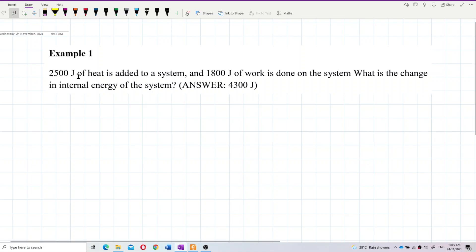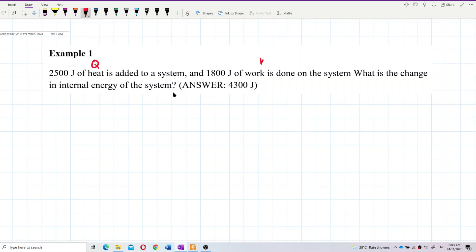2,500 joules of heat is added to a system and 1,800 joules of work is done on the system. What is the change in internal energy of the system? So here we have Q, the heat, and this is the work done, and we want to find the change in internal energy.